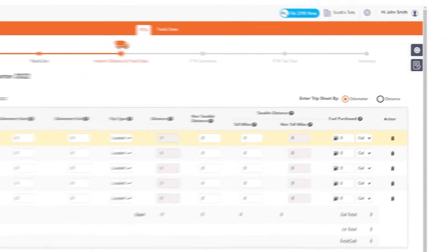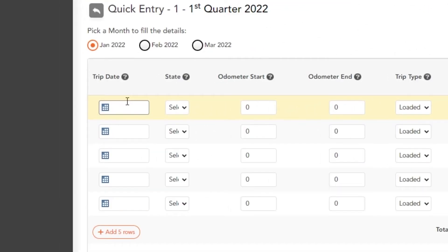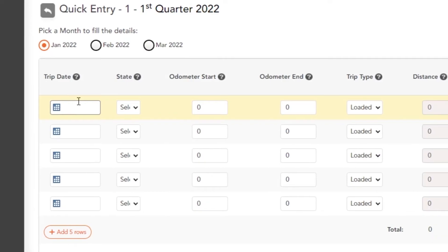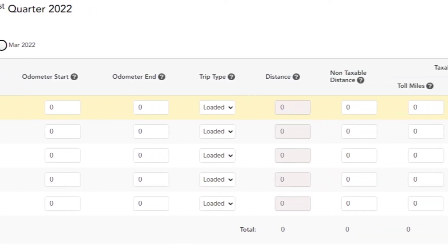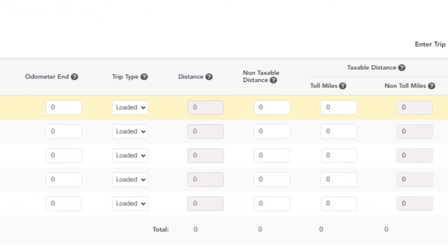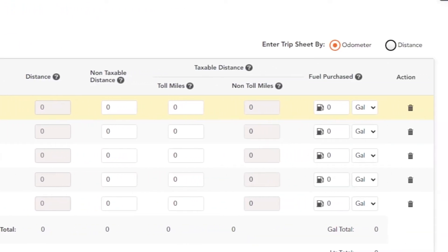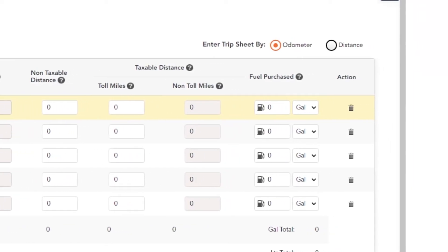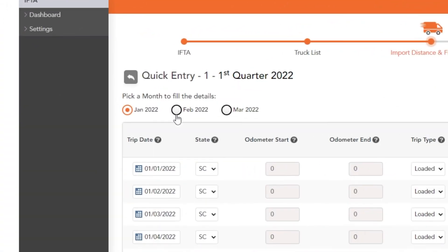You can add information either by odometer or distance. Enter all the relevant information including trip date, state, odometer start and end, trip type, distance, non-taxable distance, toll miles, non-toll miles, and fuel purchased. Make sure all information for each month has been entered, then click Save.